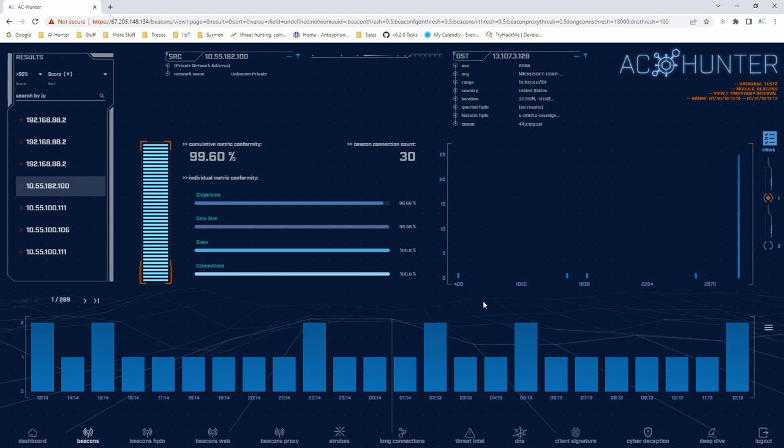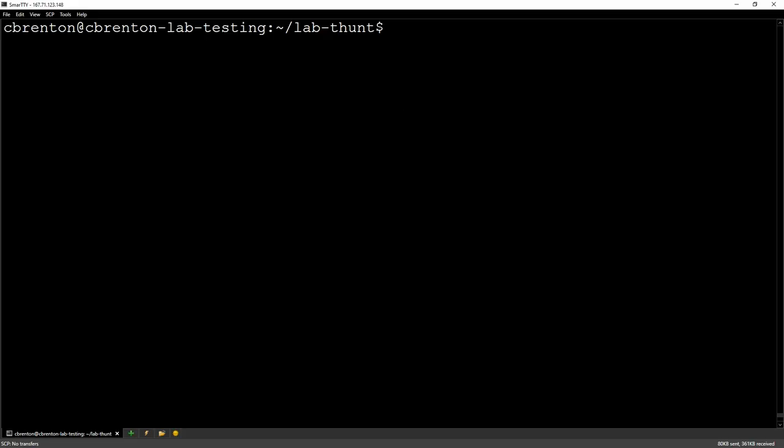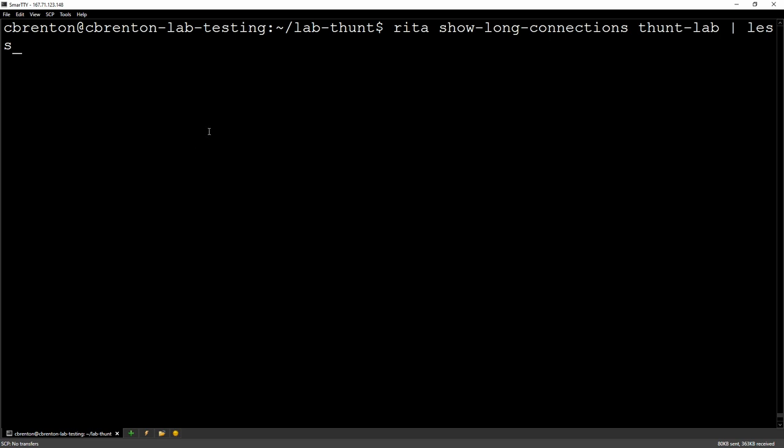But what if you don't have that? Well, let's take a look at Rita because Rita doesn't have a safe listing capability built into it. But if you kind of tweak it and bang it with a hammer, you can actually come up with some fairly decent safe list capability. So I'm just running my Rita command. We're going to look at some long connections out of this data set, and I'm just pumping it through the less command.